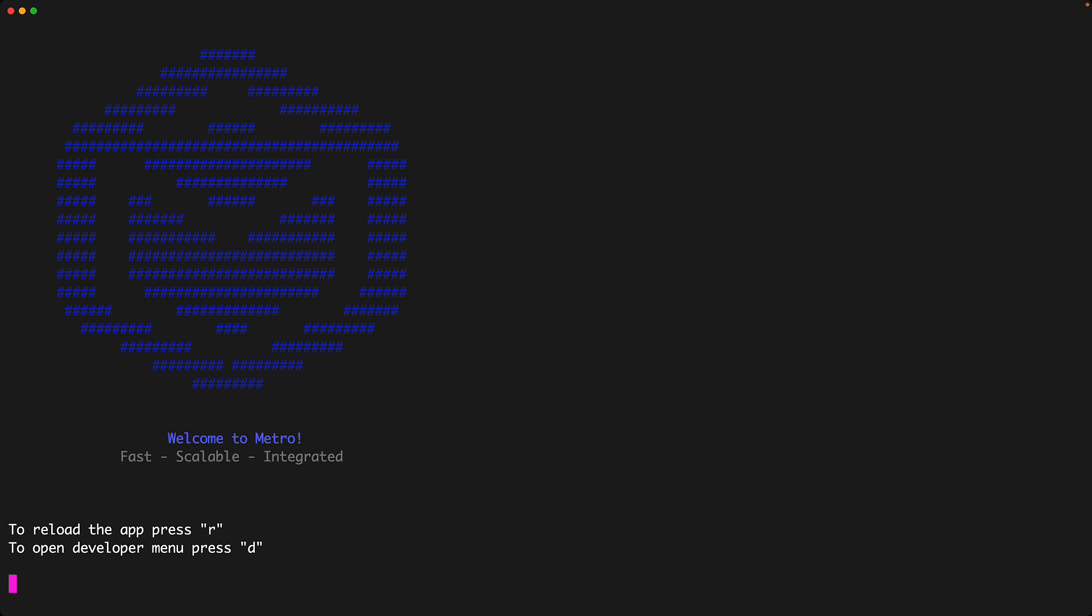From the console, if we actually run npm start within the project folder, you can see that it actually runs the metro bundler that we saw in the previous lesson.